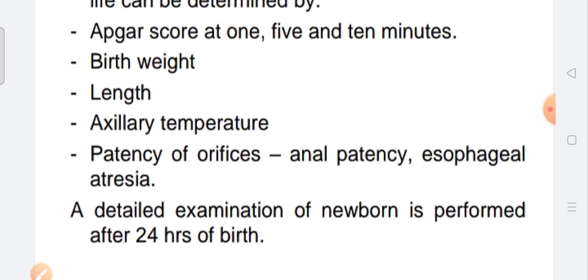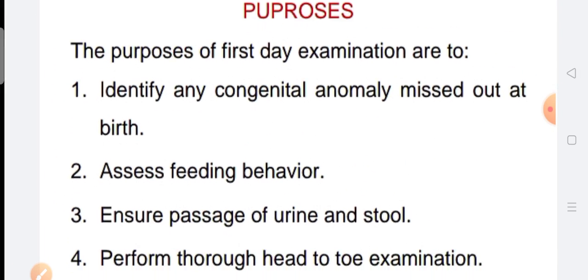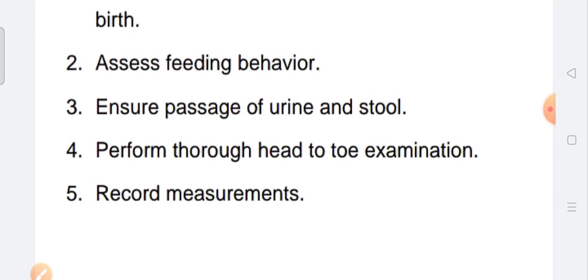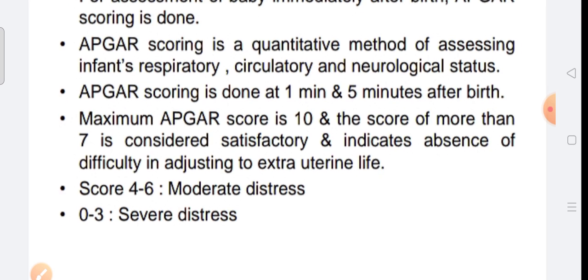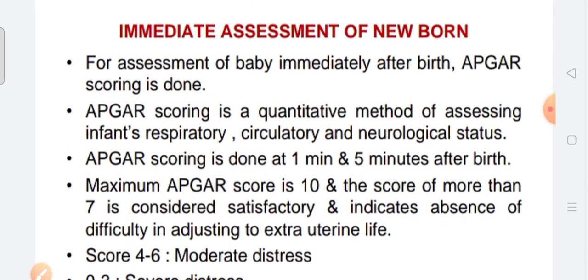We follow the notes for purposes such as assessing the feeding behavior, the passage of urine and stool. From birth through 30 days, we can do an examination. We can also do an examination of the respiratory system and neurological status.